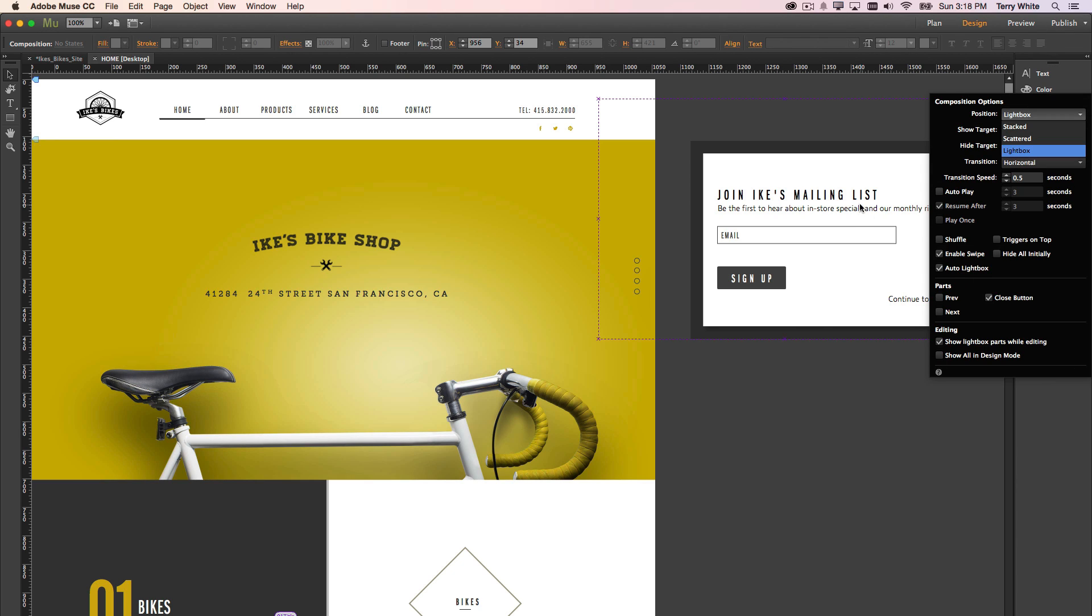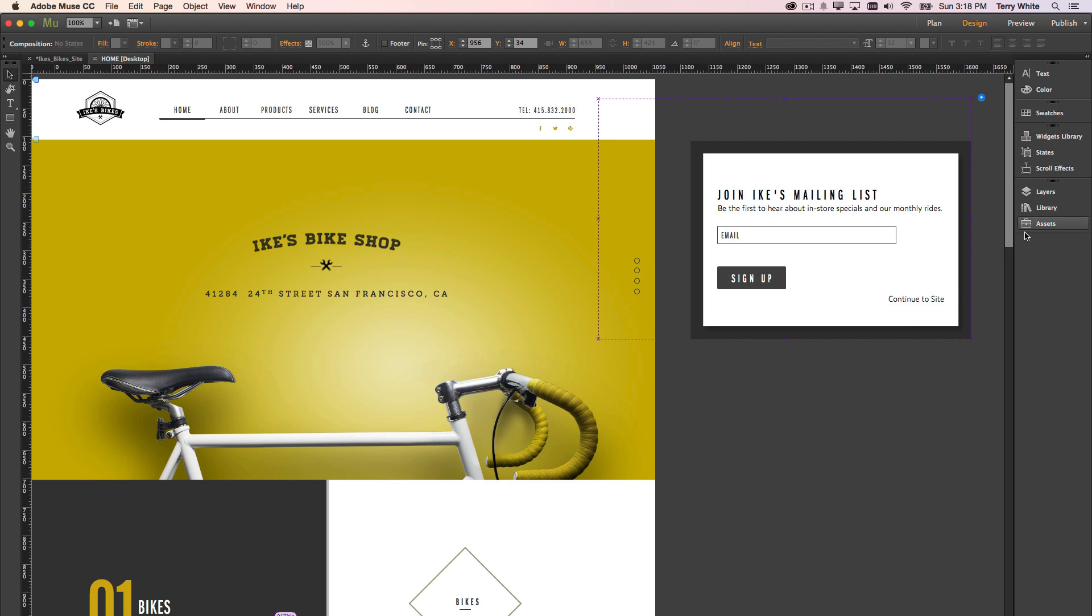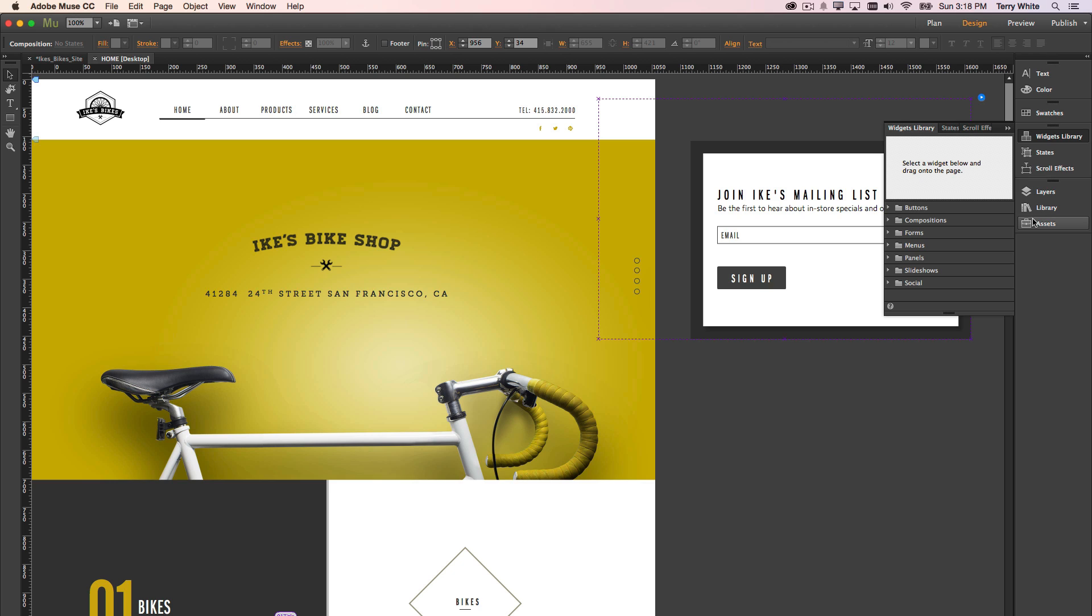...that will make this particular widget, which is just simply a... here, if we go to our widget library, this is just simply one of the compositions, and it's just a blank composition or Lightbox display.